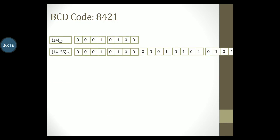So, if 8421 BCD code represents decimal digits 0 to 9, how would you represent the decimal number 14 or the decimal number 14155? As mentioned before, the conversion is very simple. In fact, it is simpler than most conversions. For every decimal digit in the number, simply replace it with its 4-bit 8421 code. So, 14 will be represented as first the code word for 1, which is 0001, followed by the code word for 4, which is 0100.